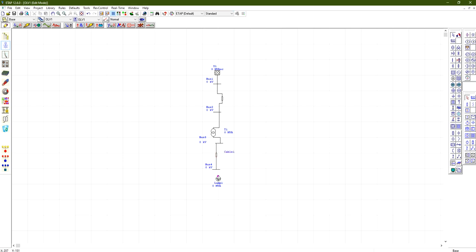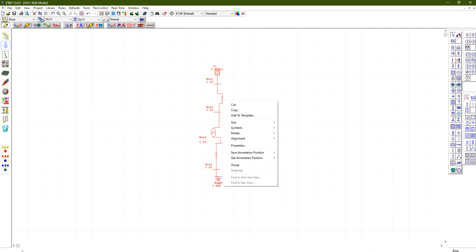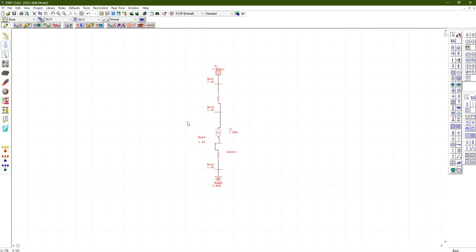Now we have a power grid through a transmission line, power transformer, then underground cable to our load. If I would like to align all of these elements together, I will select all elements, then right-click, then Alignment, and choose any alignment form you would like. For example, 'Align selected elements in vertical at the center location of the anchor element' — the element which I selected. Click and you will see that now all of the elements are centered together.